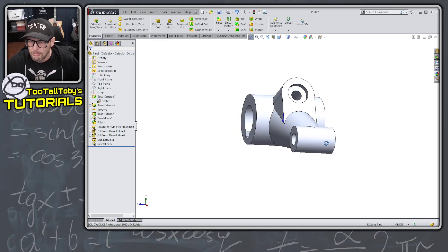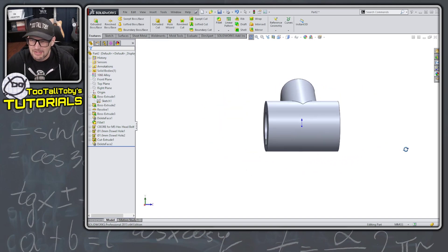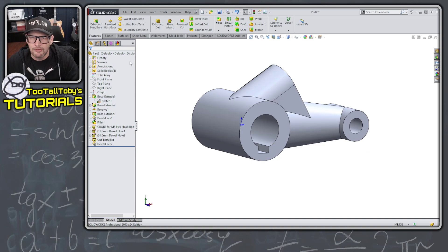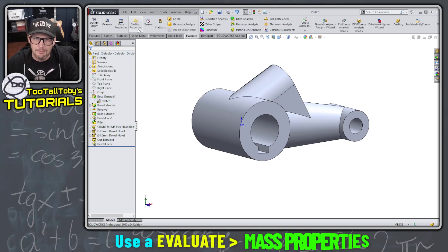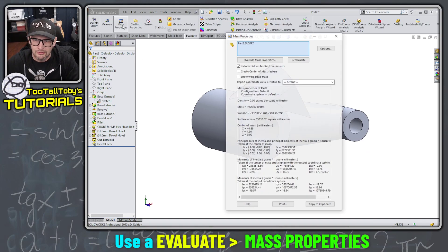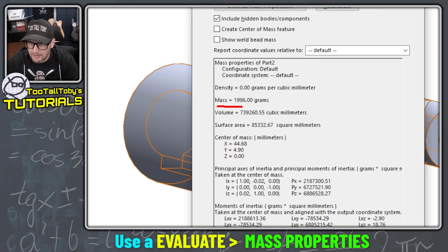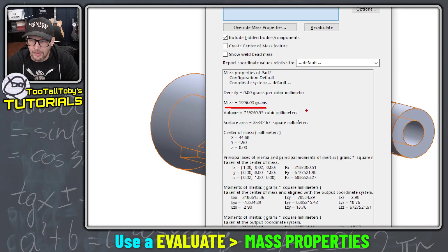We give it the final spin. We go to evaluate mass properties. And the answer we're coming up with here is 1996 grams.